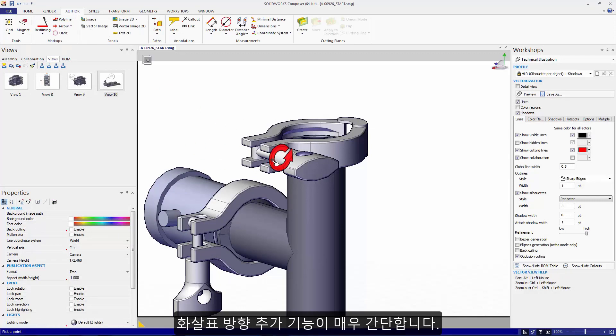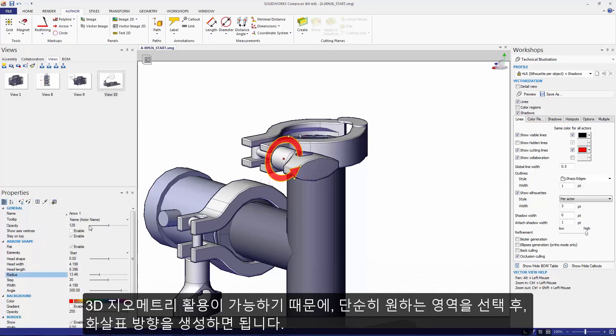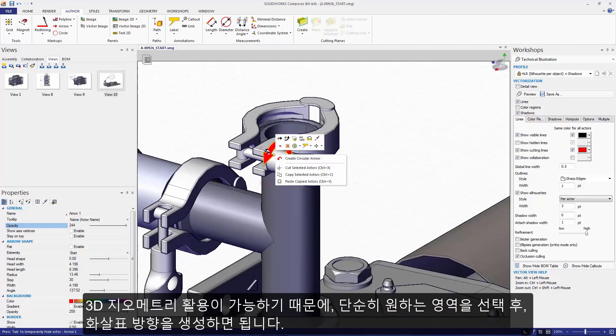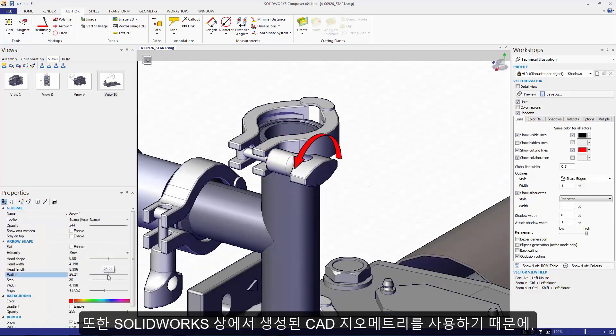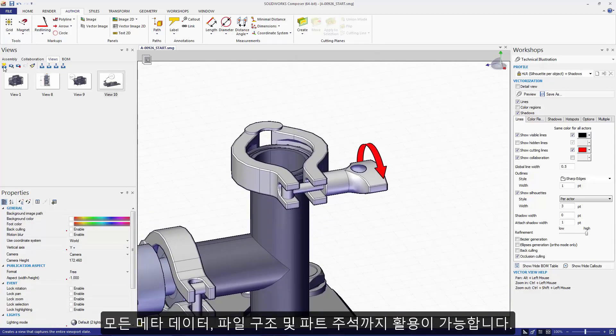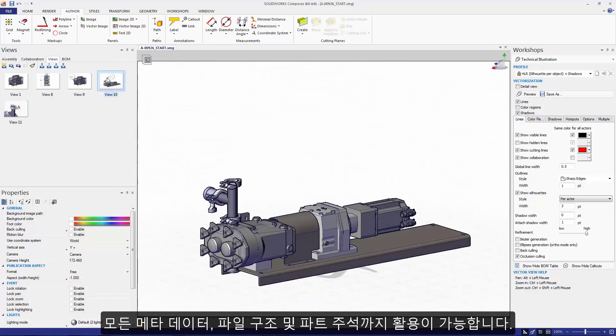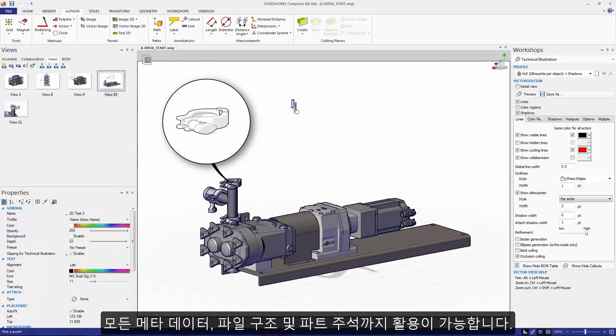Authoring in Arrows is a breeze. We can leverage the 3D geometry to snap and build intelligence in any content we choose. And because this is CAD geometry created in SOLIDWORKS, I can also leverage all of the metadata, file structure, and true dimensions of our parts.